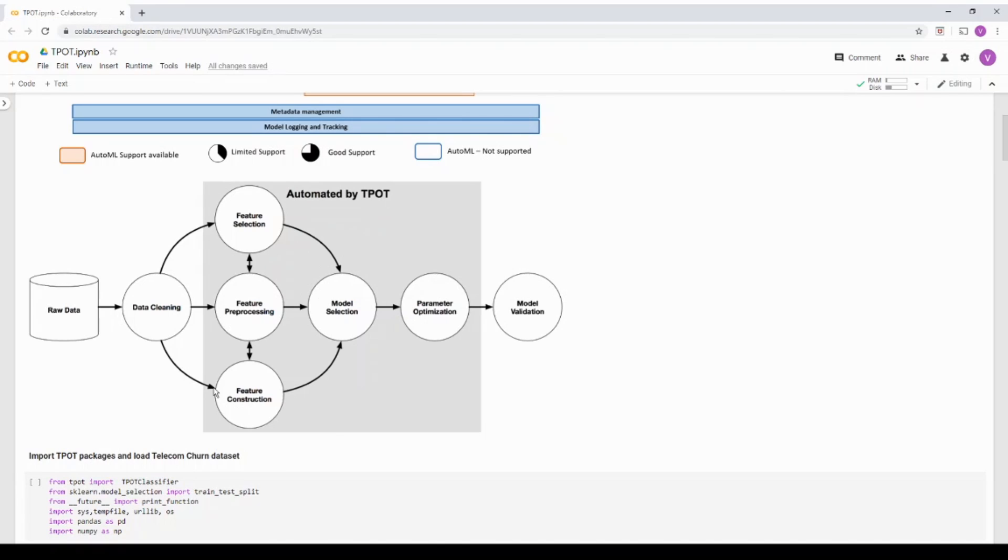Now the feature selection and feature construction is not straightforward in TPOT. So I'm not going to cover it rather it's better to skip it. It's not really that straightforward.